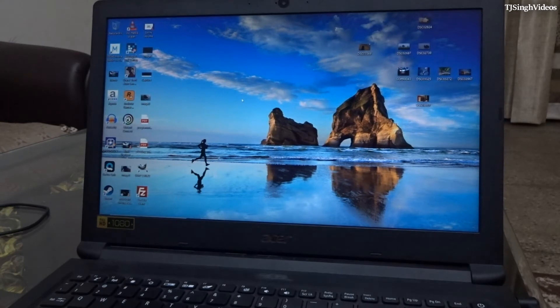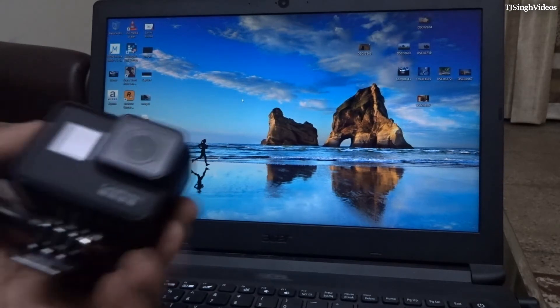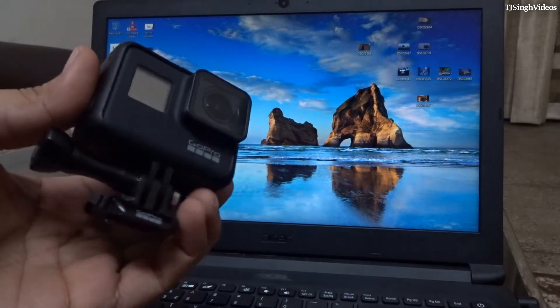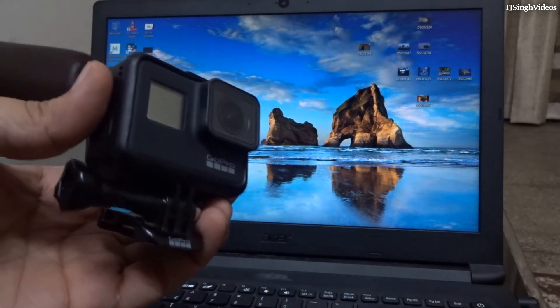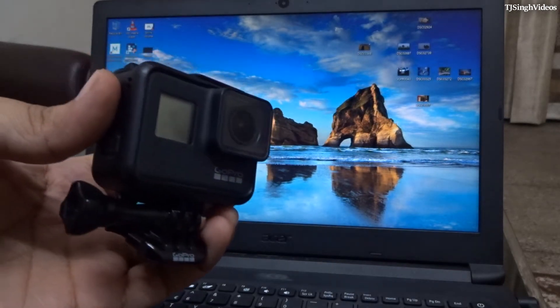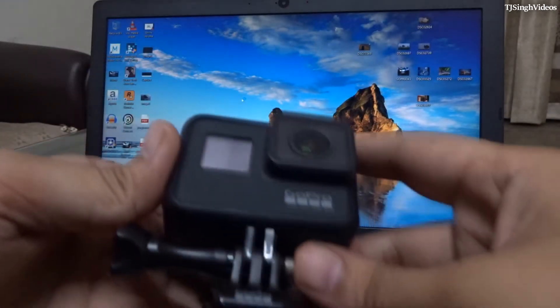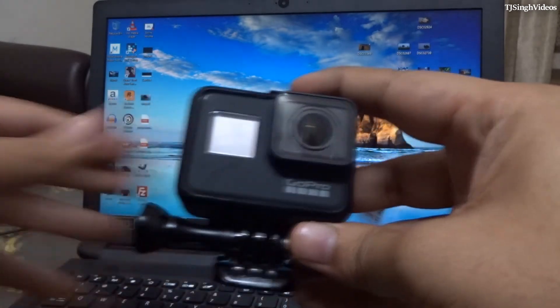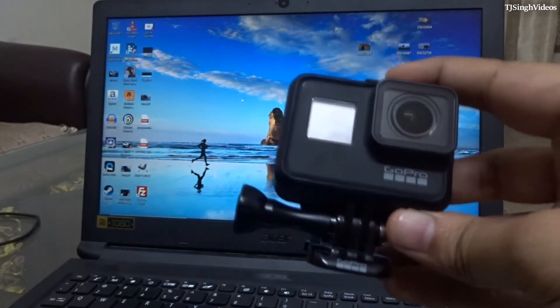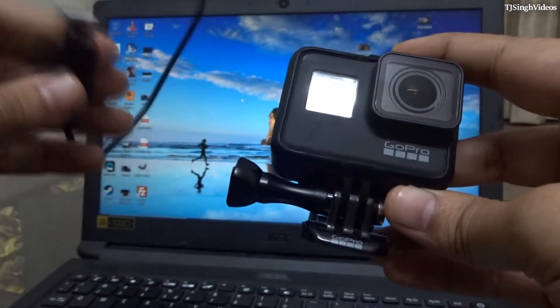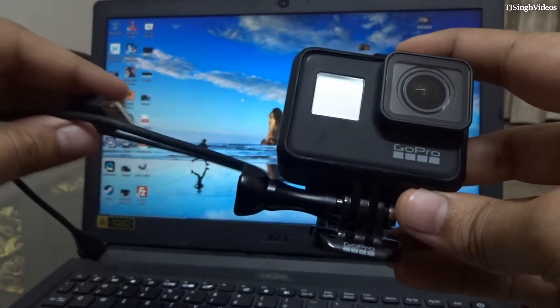What's up everyone, how's it going? This is your man TJ Singh right here. So guys, in this video I will be showing you how to transfer the files from your GoPro onto your PC. Basically what you need is your GoPro, your USB Type-C cable for your GoPro or whatever USB cable is applicable according to your GoPro's model.